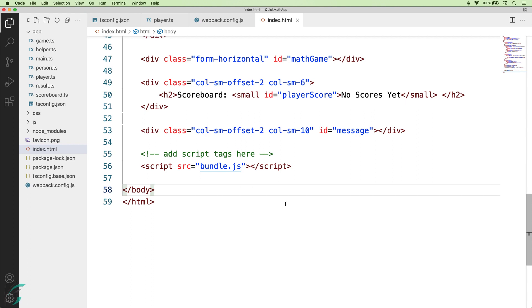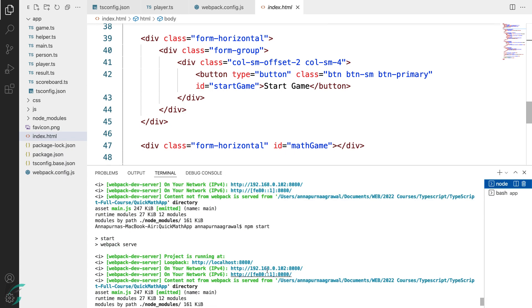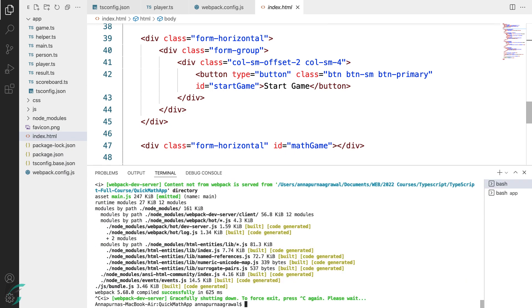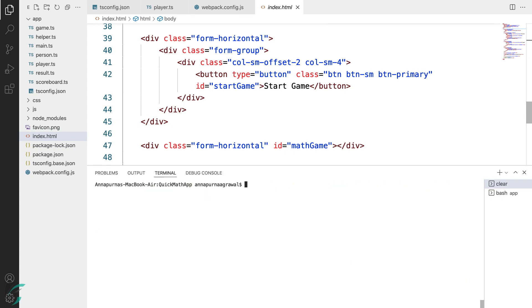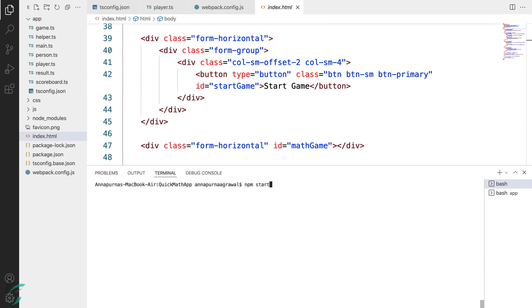In the terminal, let us restart the compiler and start the web server with npm start. We will stop the compiler, we will stop the server and start everything again. Compiler has started and now the web server.